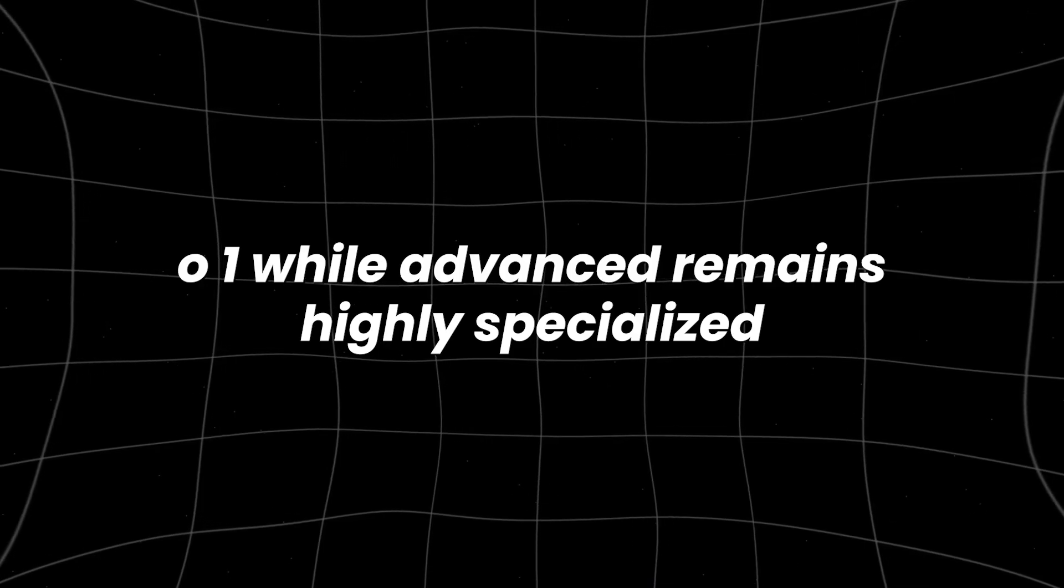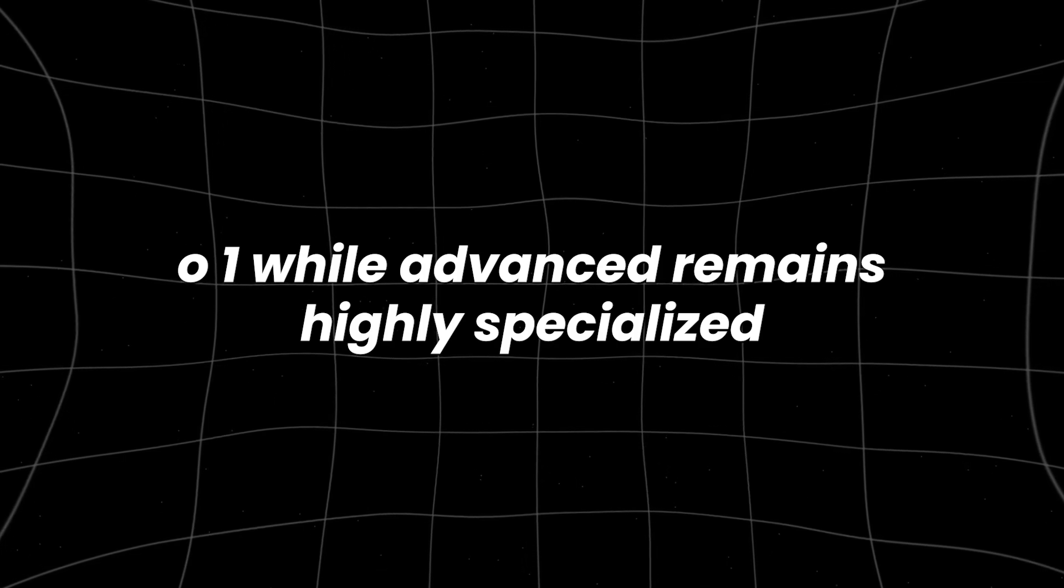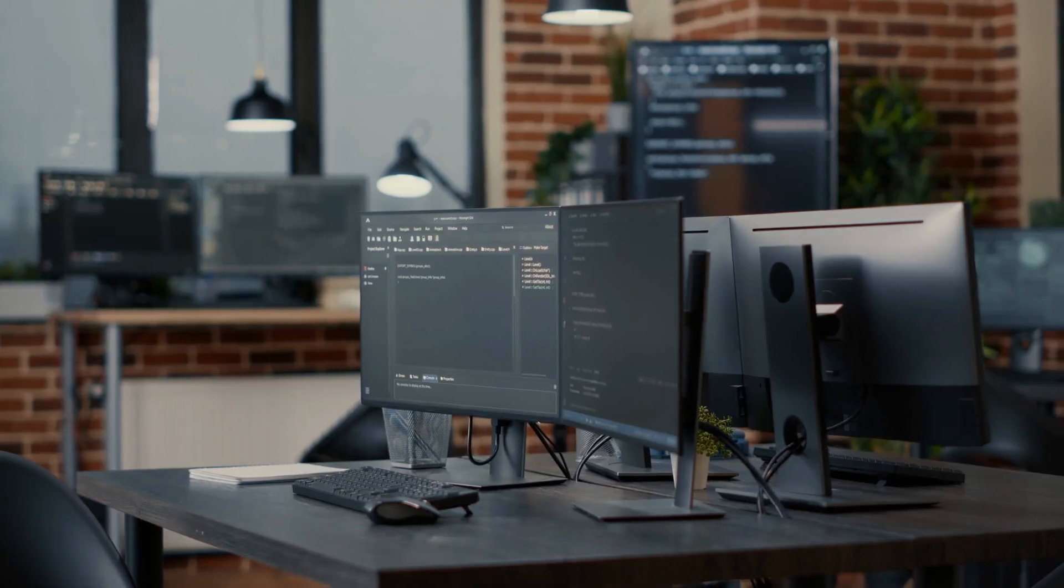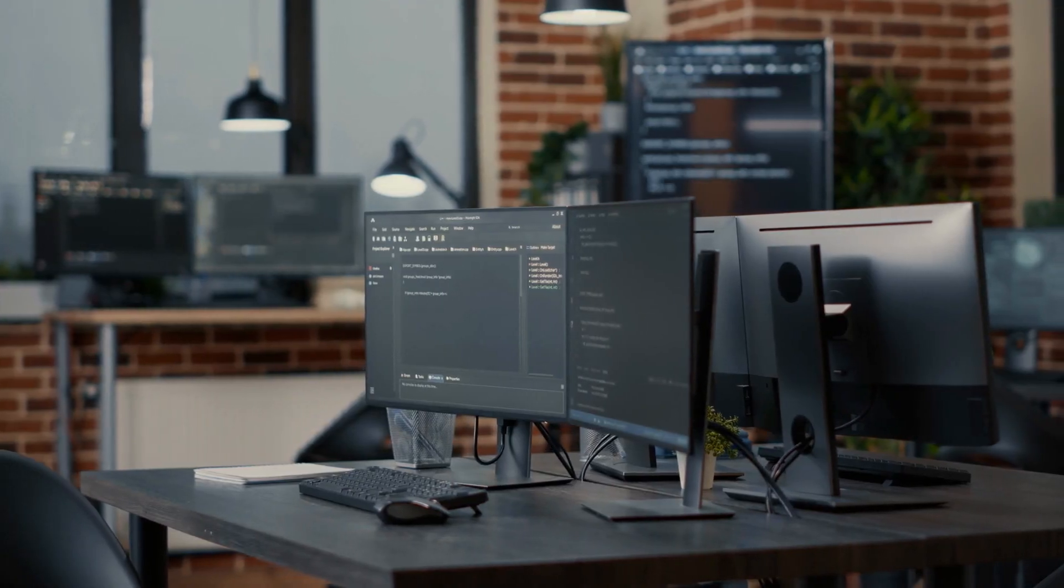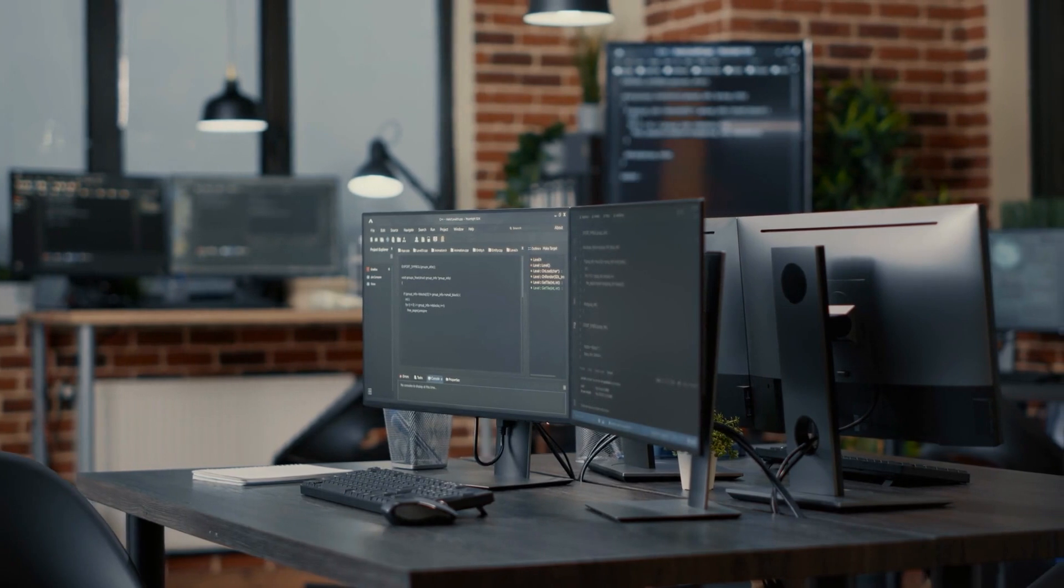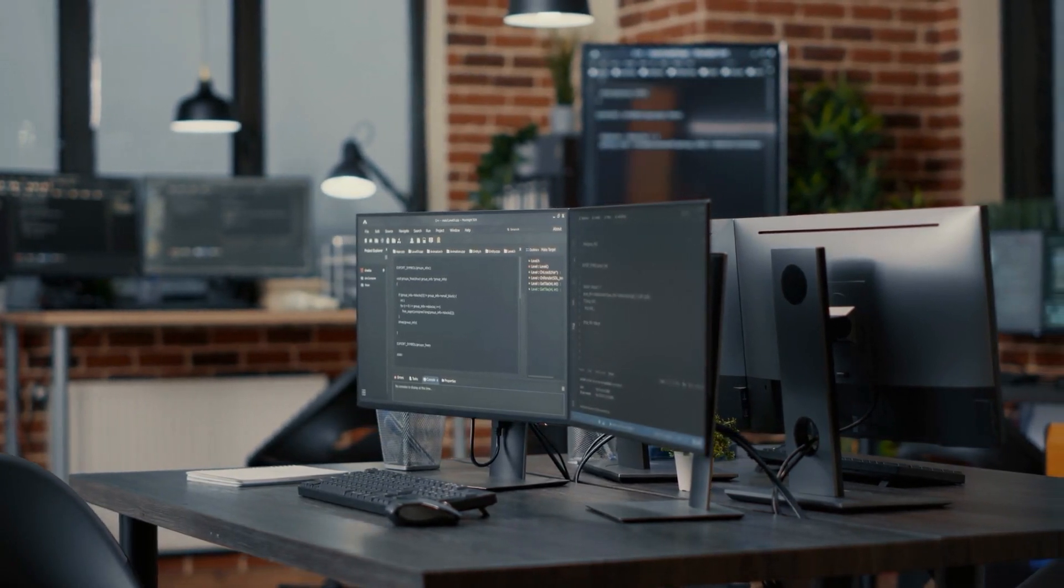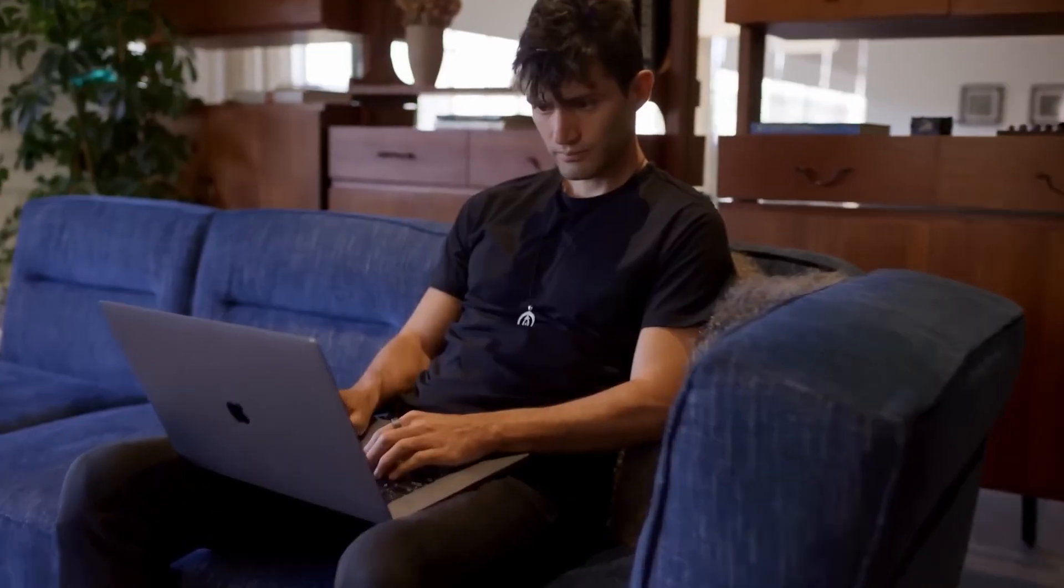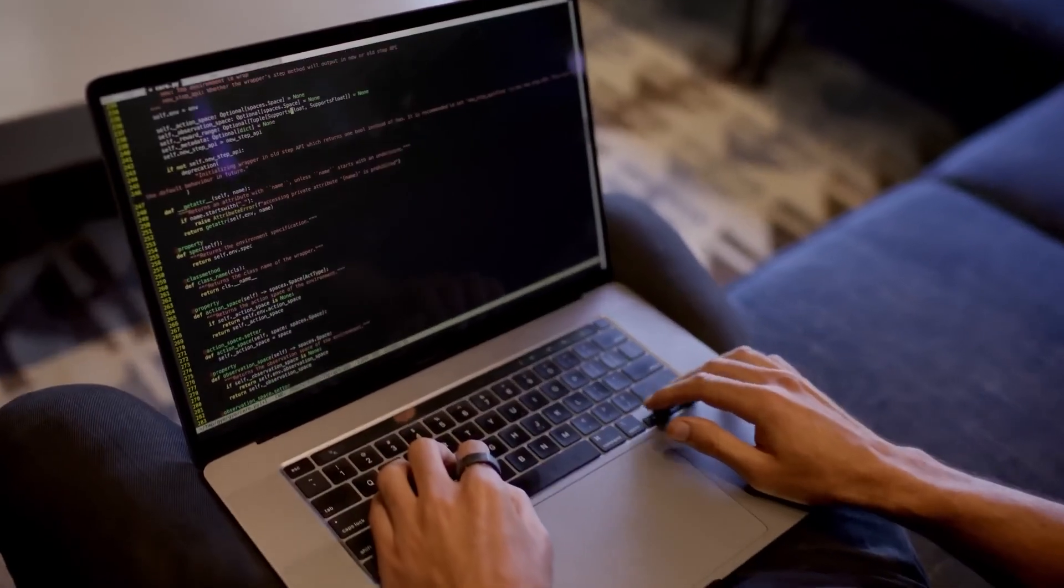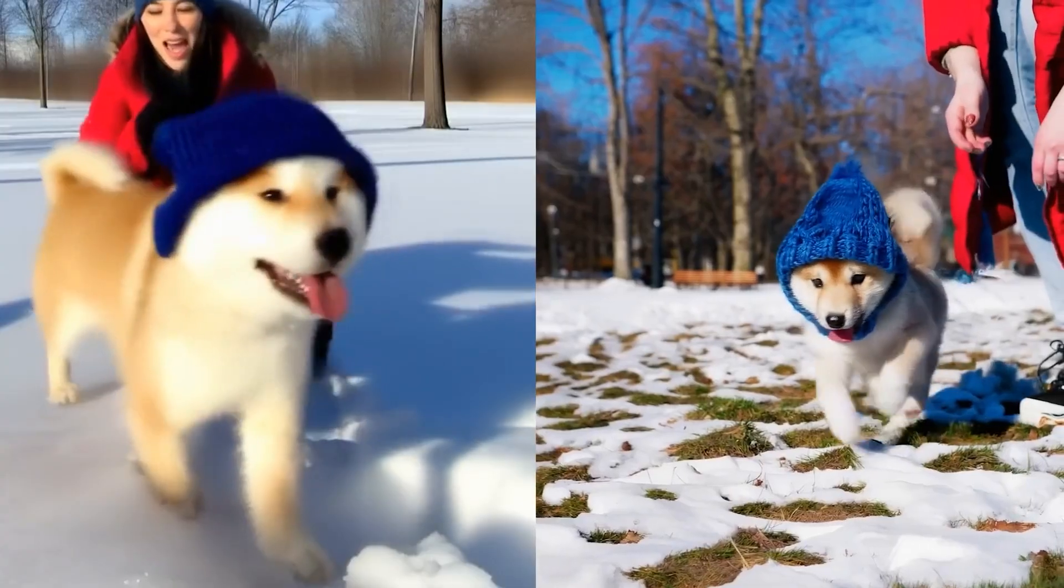O1, while advanced, remains highly specialized. It performs exceptionally well in areas it's trained for, but struggles with tasks that fall outside of its expertise, indicating that we're still far from achieving true AGI.